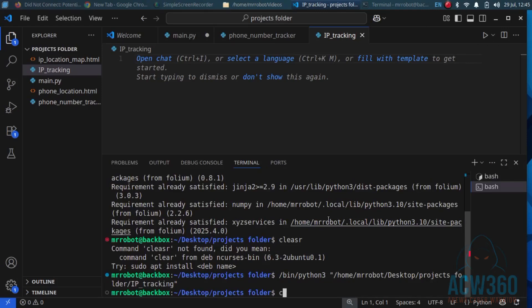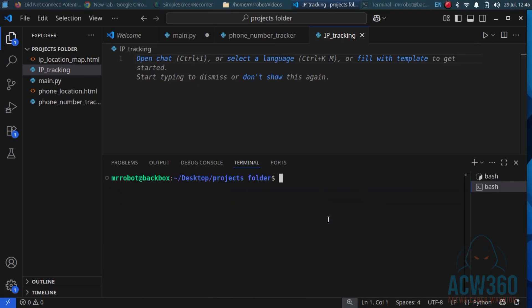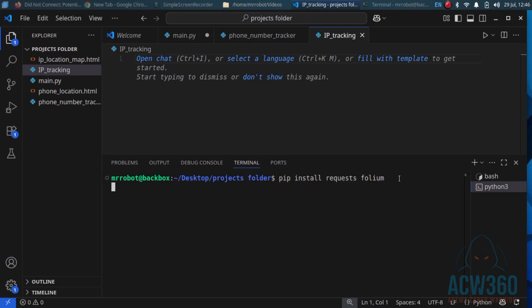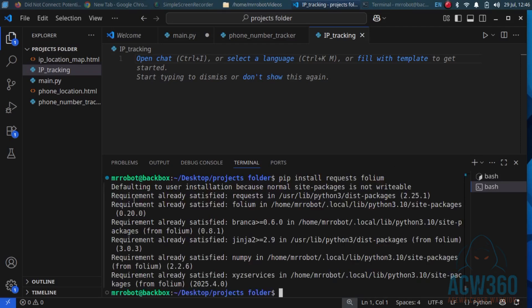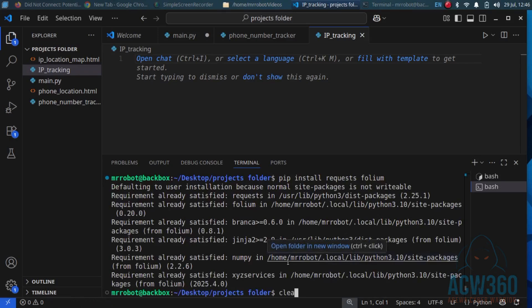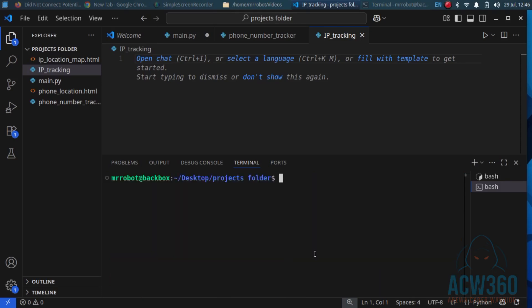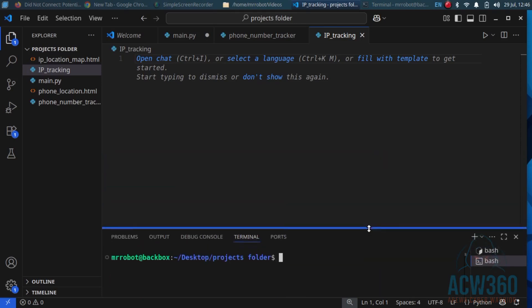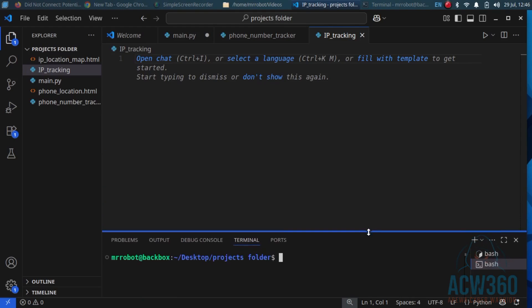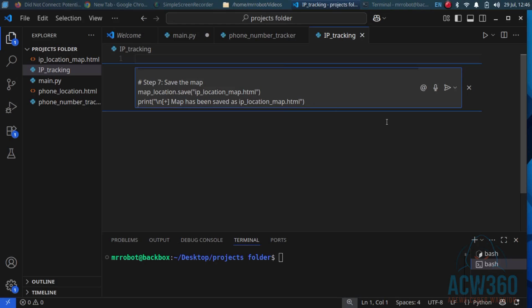Open your terminal and type: pip install requests. Be sure you create a file and name it ip_tracking or ip_tracer — whatever you want.